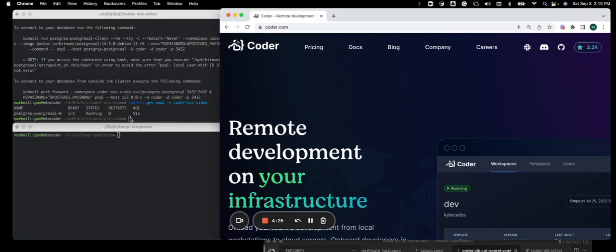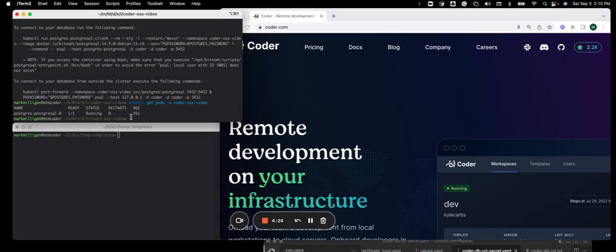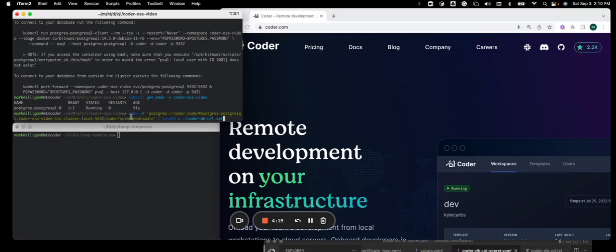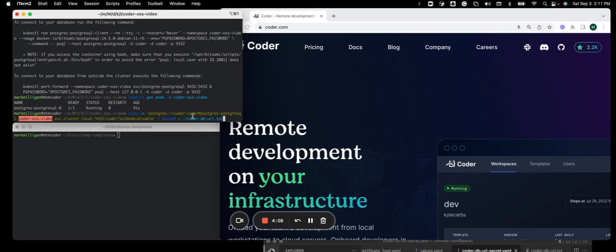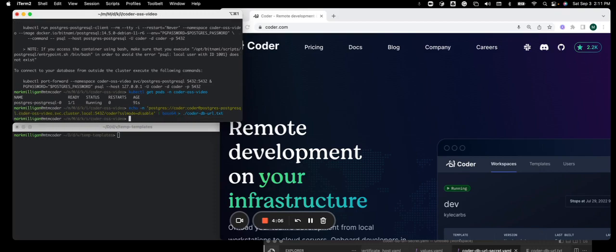Now we're going to base 64 the Postgres connection URL. So I'll grab that. You'll notice it has the namespace in this string. And this is what lets the Coder control plane talk to Postgres. We're going to save this into a file.